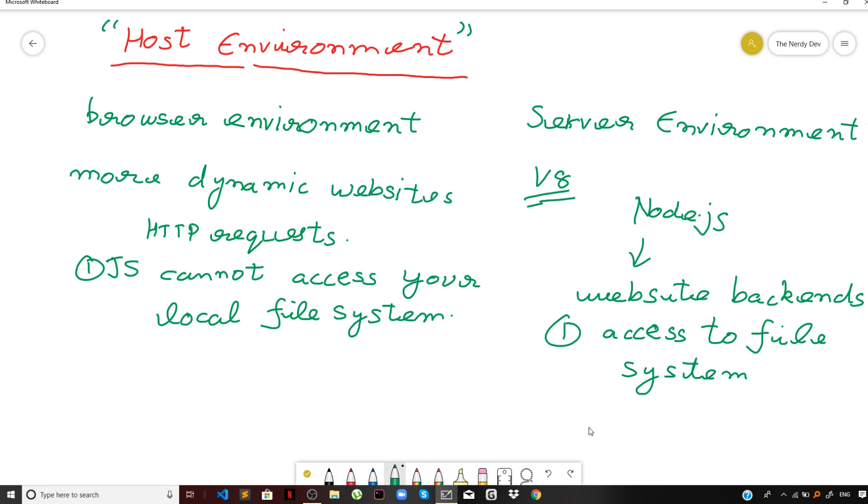So all in all, these are the different JavaScript environments in which you can run your JavaScript code. In this series, our main focus will be on JavaScript on the browser side. So if you are loving the content, do subscribe to the channel, and I will see you guys in the next video.